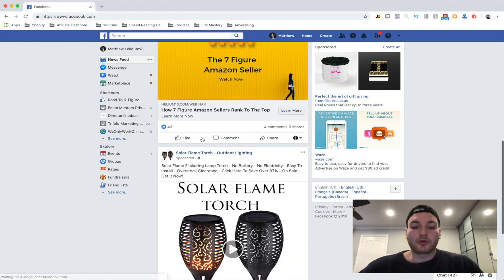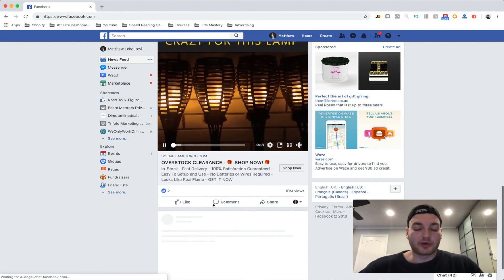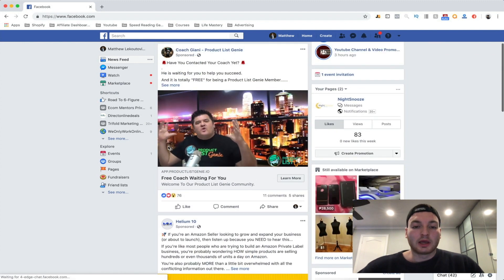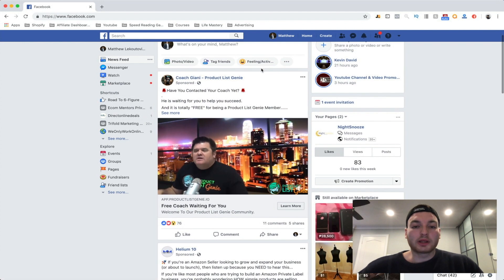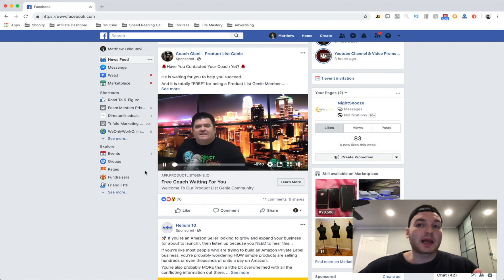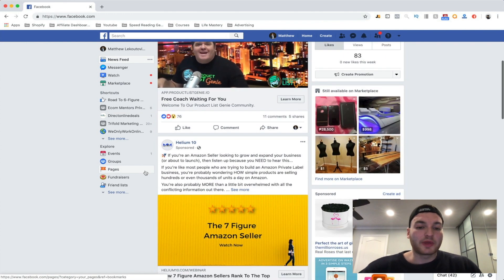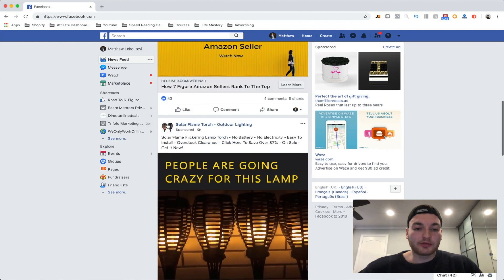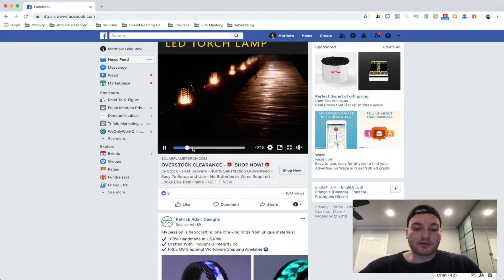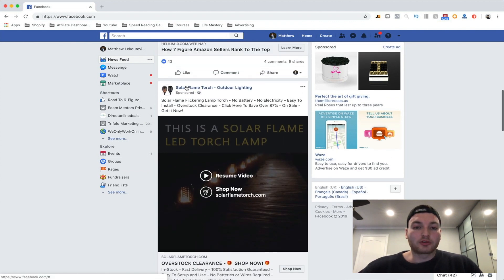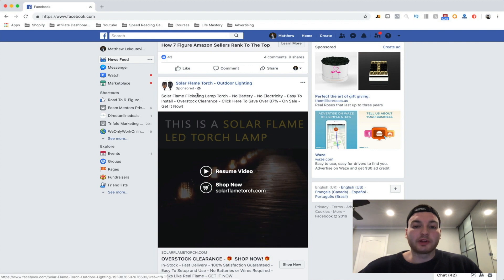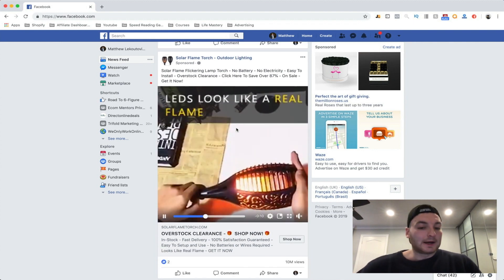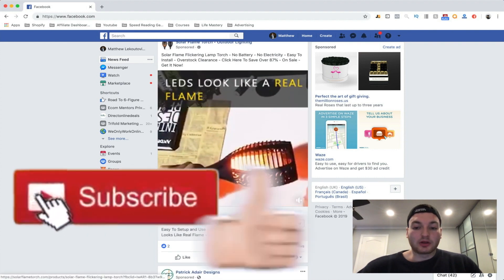Here's actually a good Shopify product. Right now I'm getting a lot of Product List Genie things, which I'm going to review again since there's a 2.0 — stay tuned for that. But right here we have an example of a dropshipping product: the solar flame flickering lamp. I don't recommend you guys do this product, but it's been something that I've been seeing a lot.